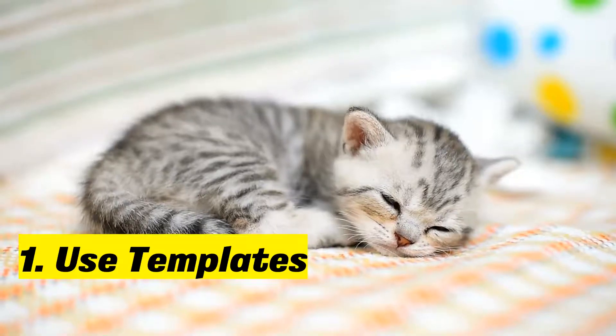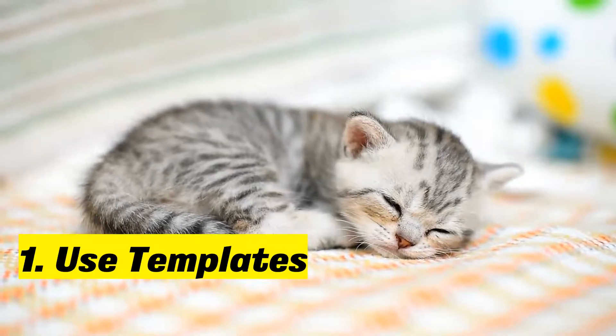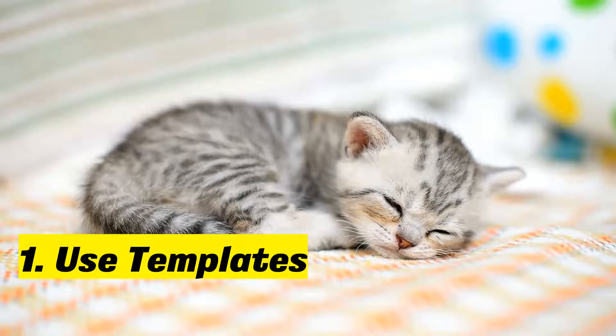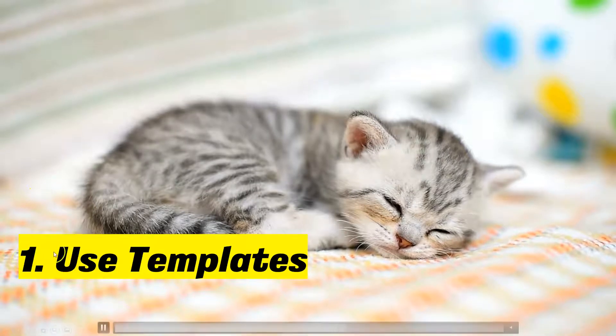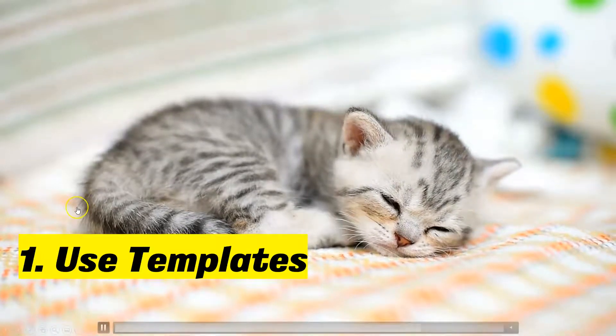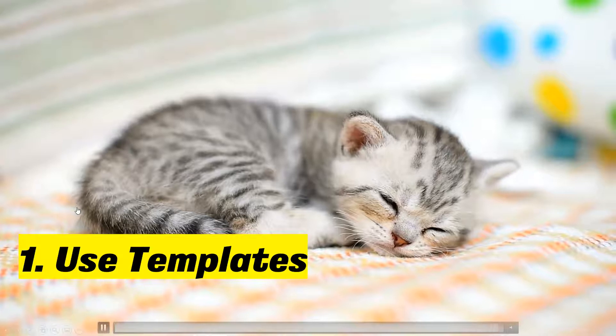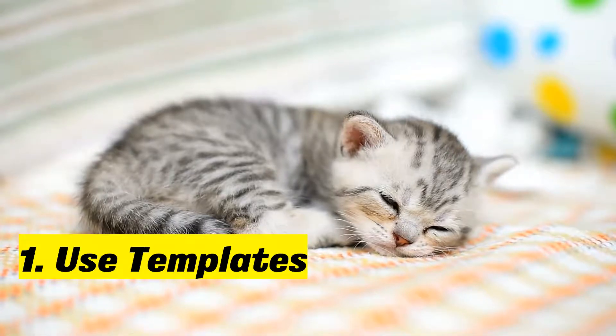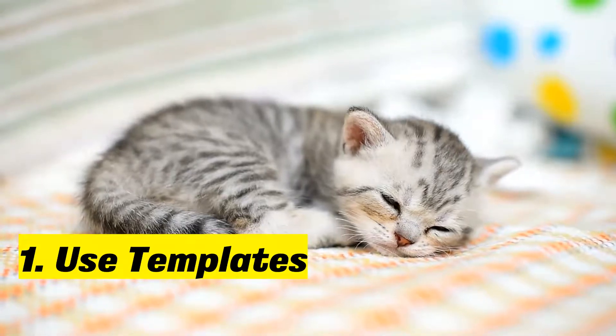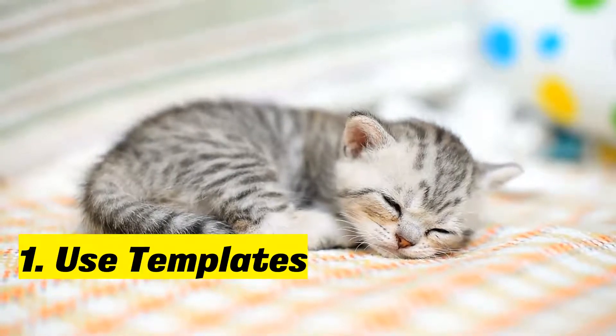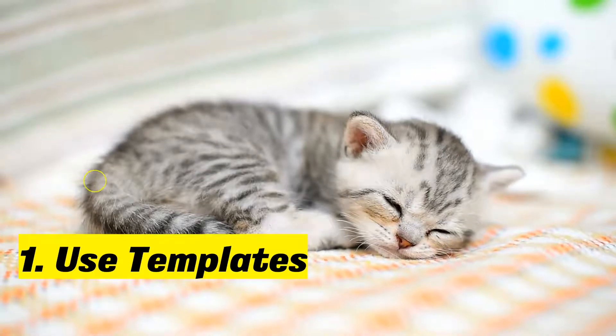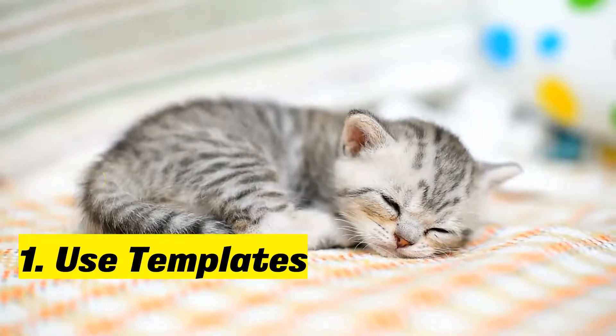Let's look at tip number one on how we can make these PowerPoints purr. The very first one is to use templates, and when I say templates I don't mean just template designs or themes - what I actually mean are actually fully fledged PowerPoints.